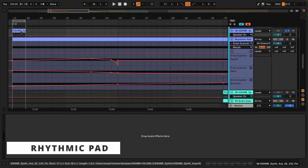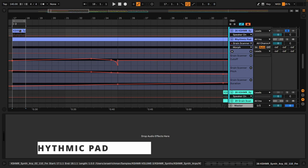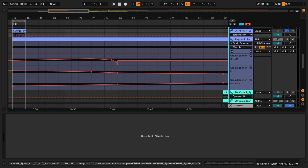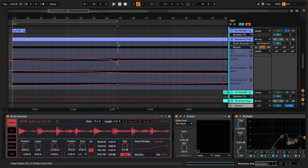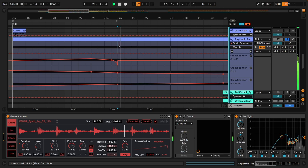So let's start with the rhythmic pad. Let's listen first of all to the sound I chose for this demonstration. Let's have a listen first of all to what I've done with this sample.